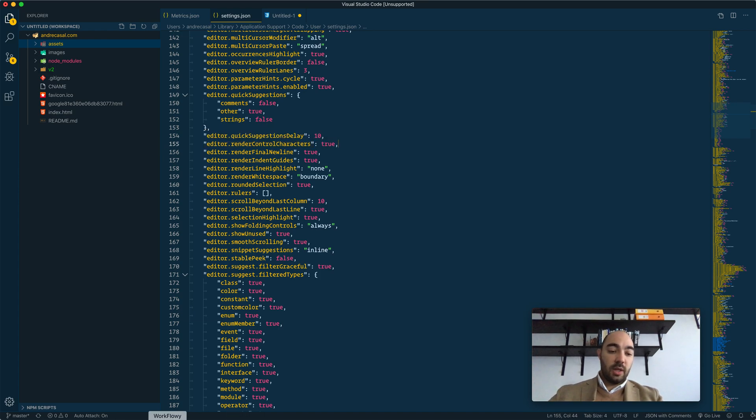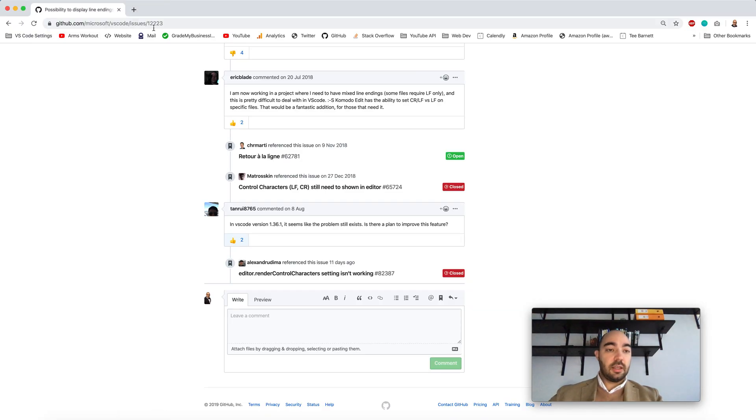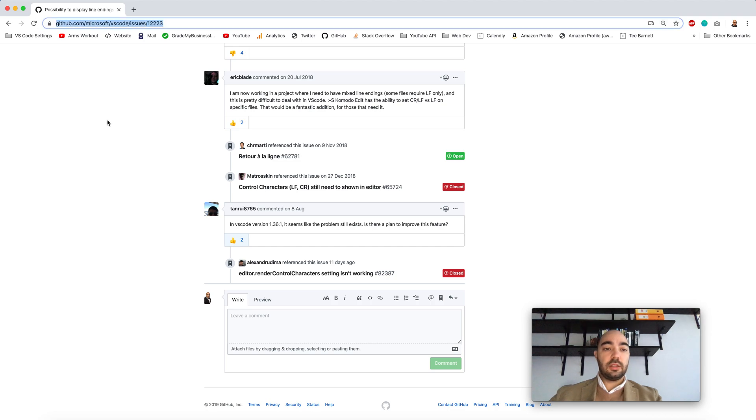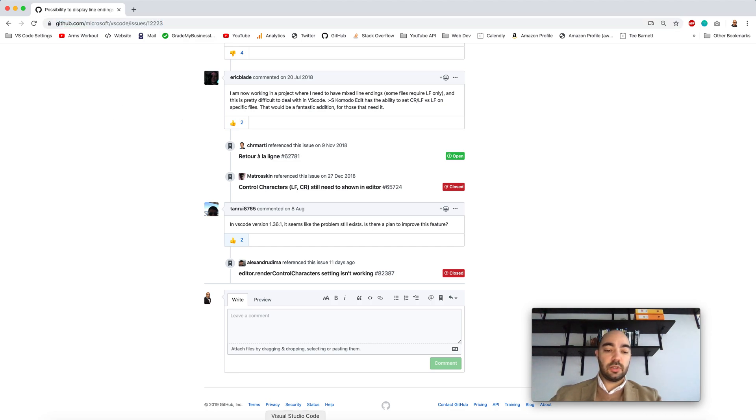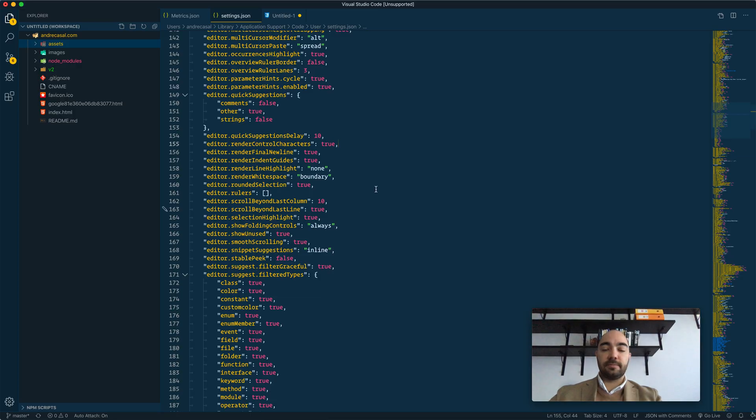So if you want, keep an eye on this URL to see what's going on with this particular setting.